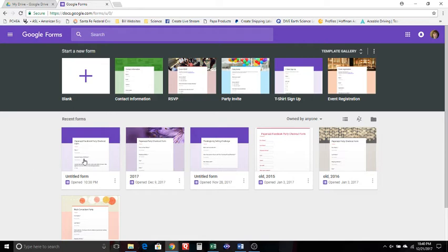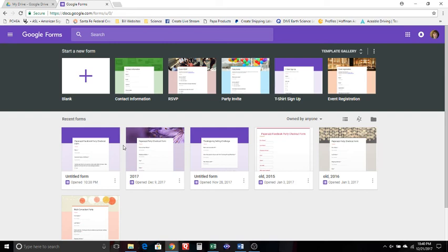So anyway, hopefully that's kind of a step-by-step process of what you go through to create your Google form. Again, if you need to know what you should put on your Google form, let me know. I will send you a link to my Google form and you can go from there. All right, thanks.